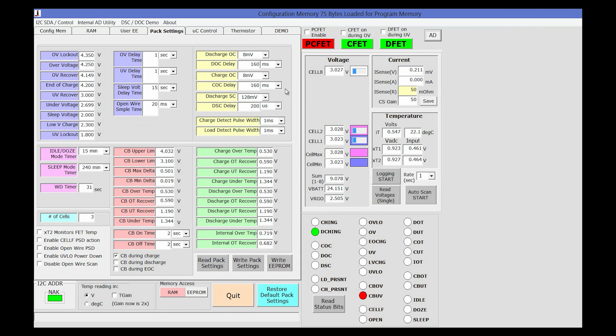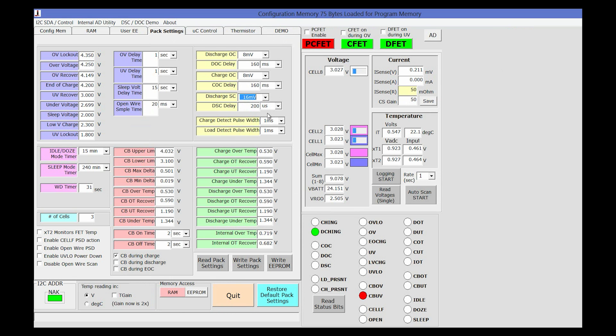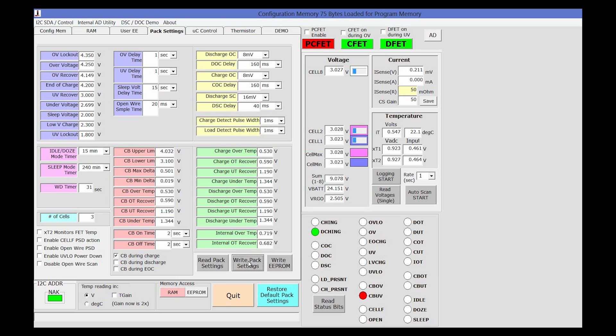Similarly, if we change the discharge short circuit current to 16 millivolts and the timing to 40 milliseconds and write that to the pack settings...